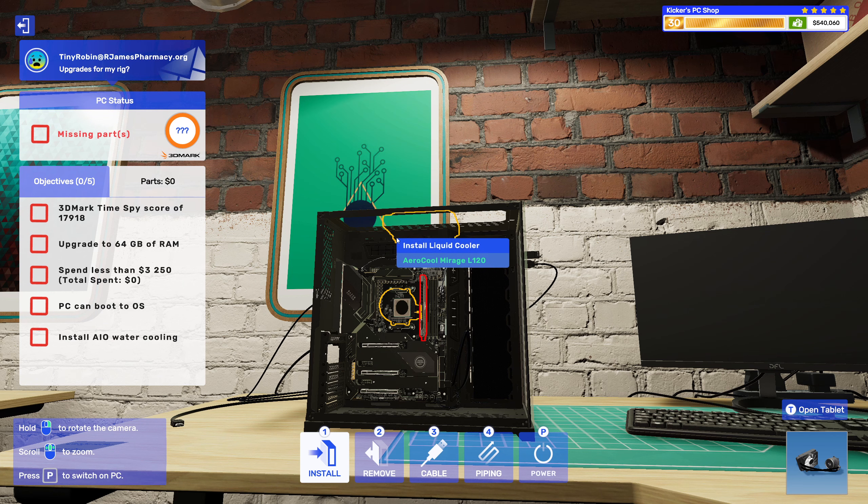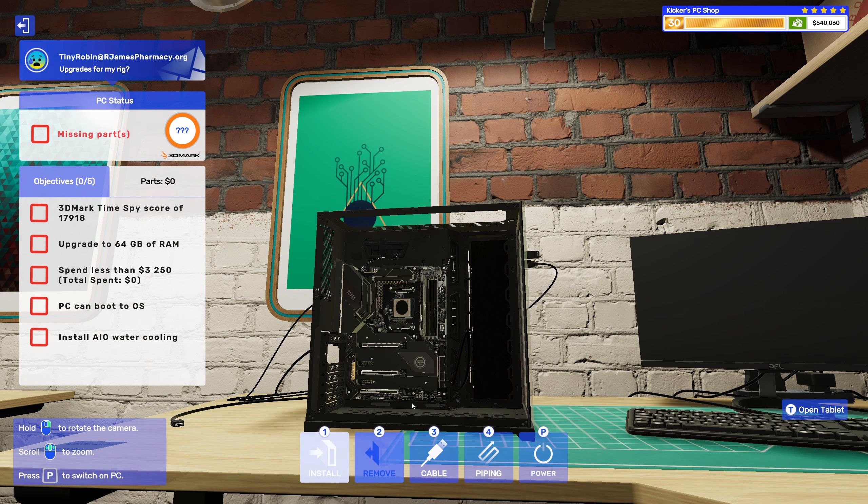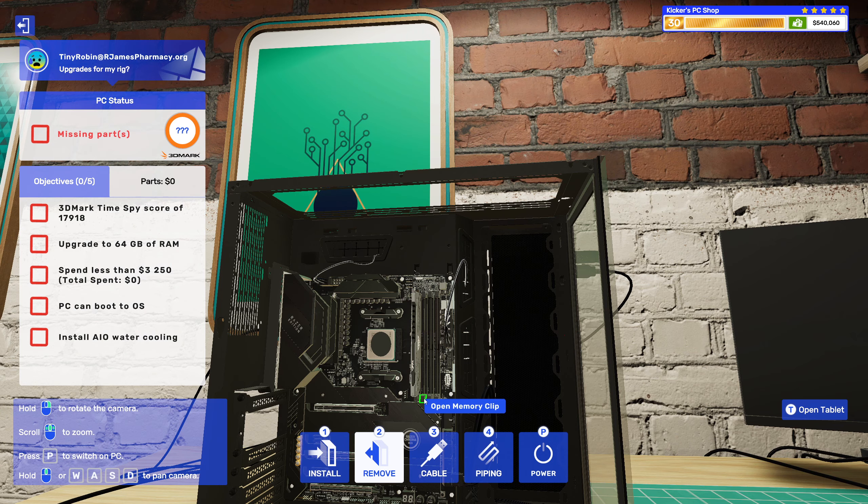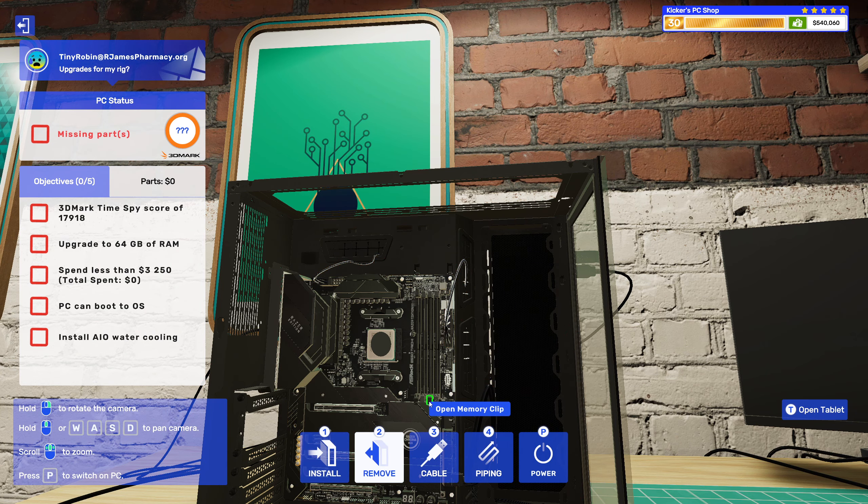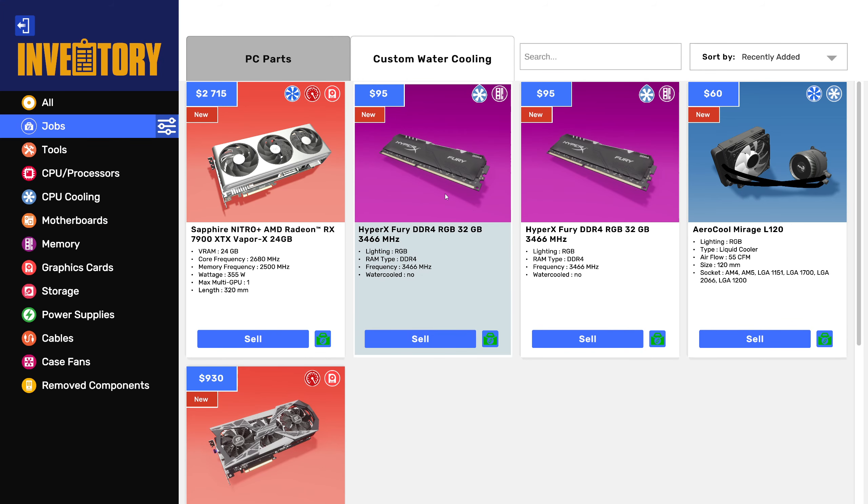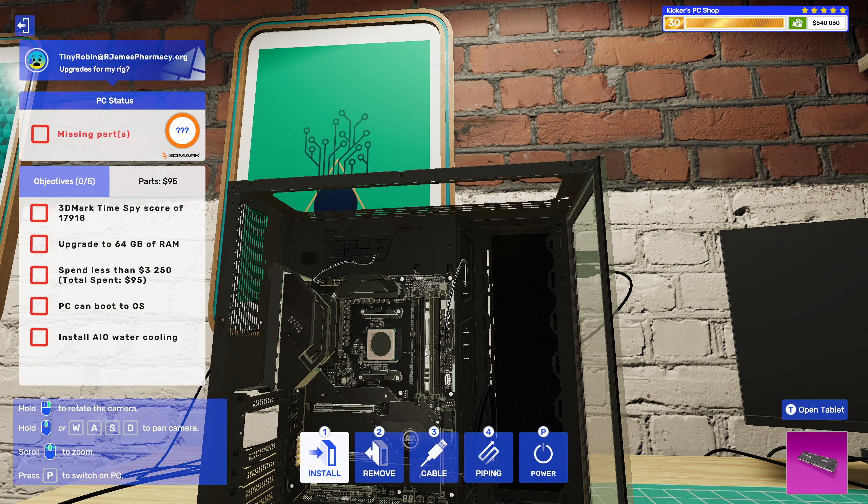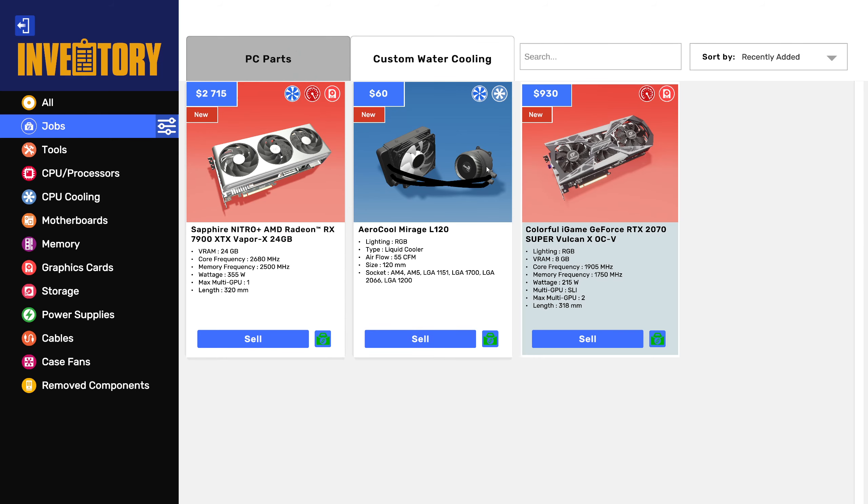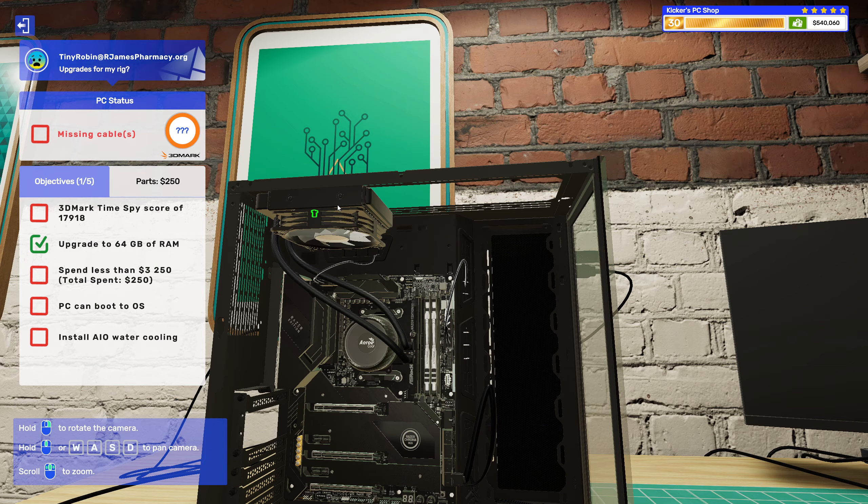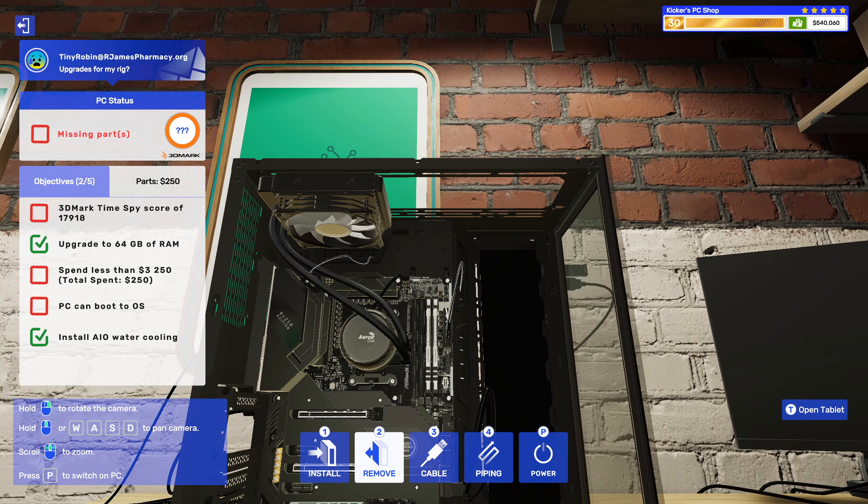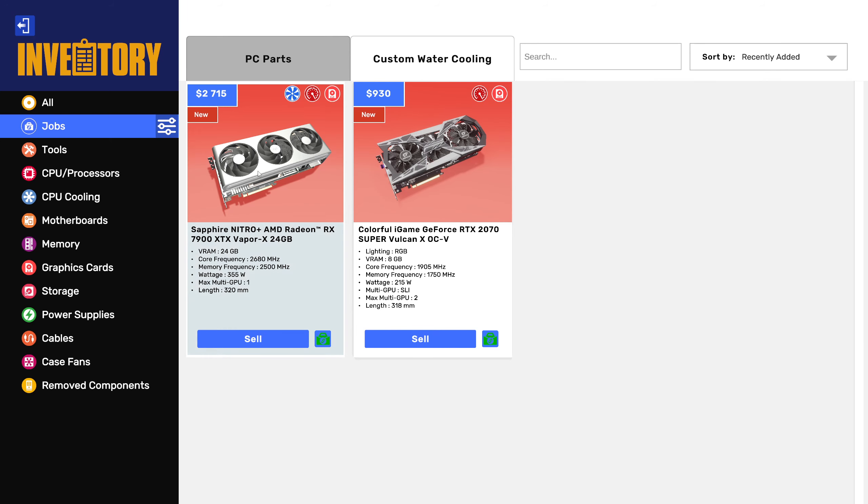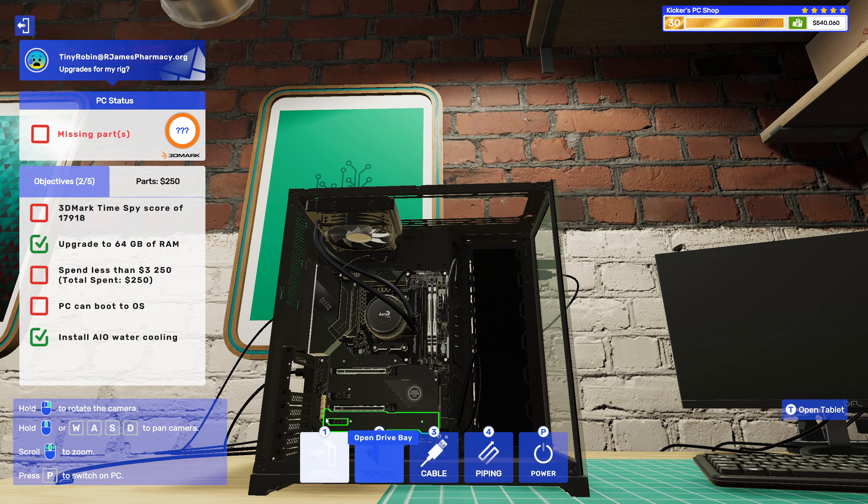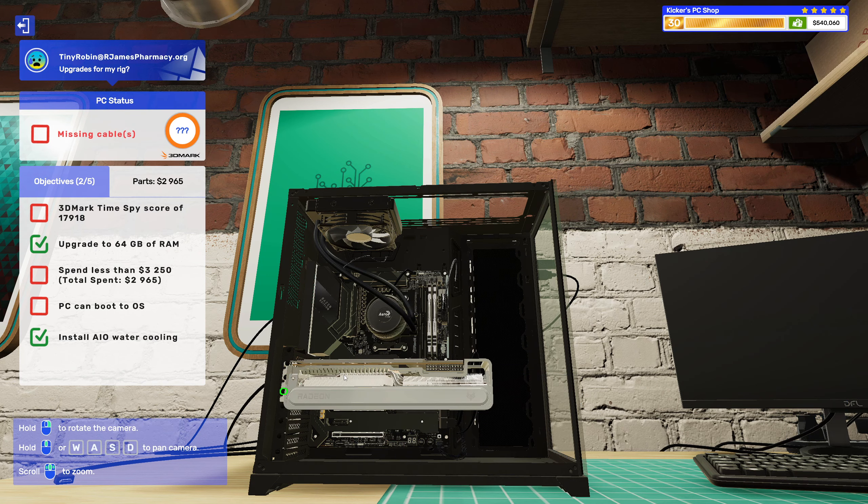I mean, I still need to upgrade you to 64 gigs of RAM. So, let's just put them a bit away from the CPU, I suppose. Doesn't really seem like it's in the way there, but whatever. Alright, and this is a three-slot card, so we needed to remove one.